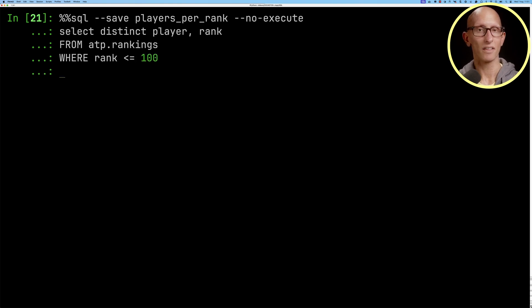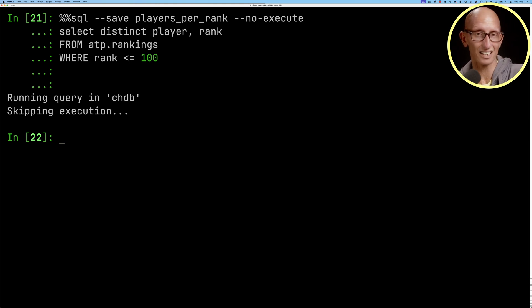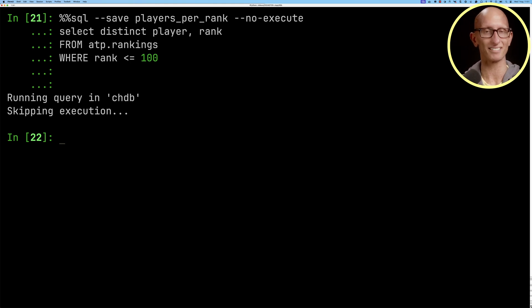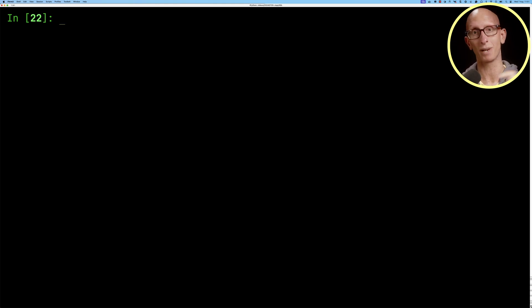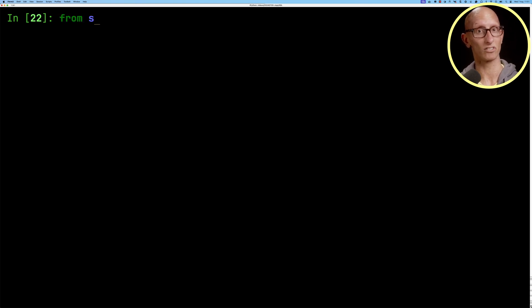So what this does is it finds the distinct when what was each ranking that a player got to, so it will basically give us like a histogram of the number of players that got to each ranking. Then we're going to import some functions from the SQL ggplot module.